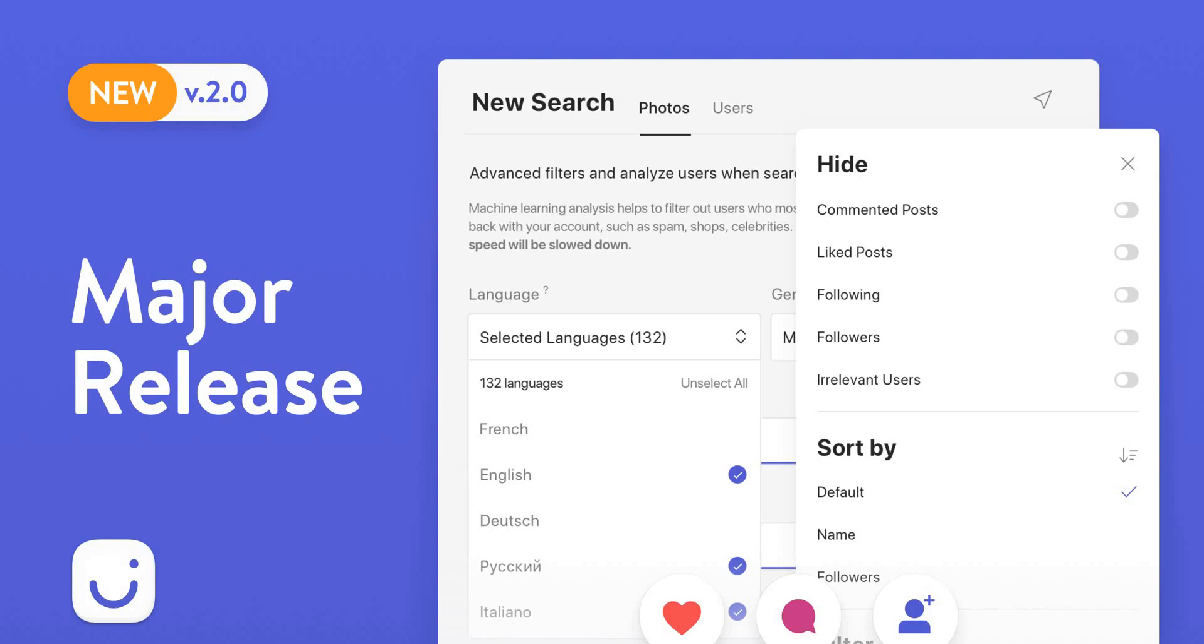Greetings, everybody! This is a new video guide for Combin.com. Today I will show you Combin 2.0 version release in action. Ready? Steady? Go!